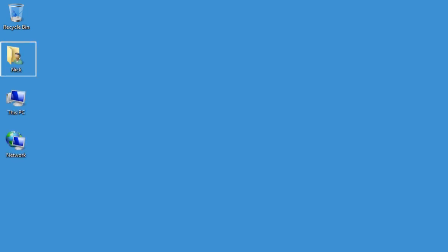Some desktops may include other system icons like a User folder, This PC, formerly called My Computer, and the Network icon. We'll explore the functions of each in other clips.